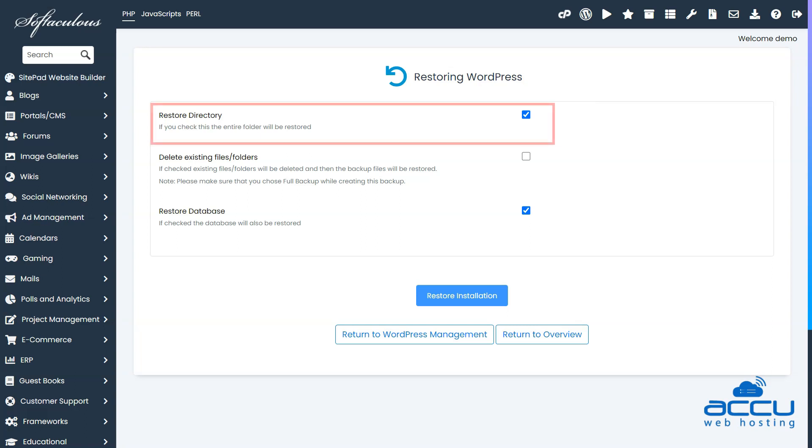The backup file includes both the website files and the database, unless you excluded one of them when you made the backup. If you want to just restore the database and not the website files, then you need to make sure that this box is not ticked.